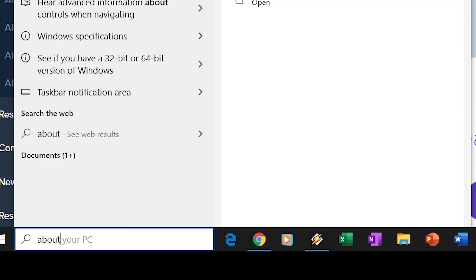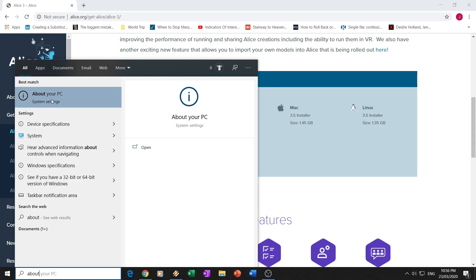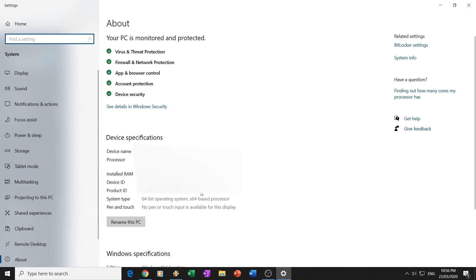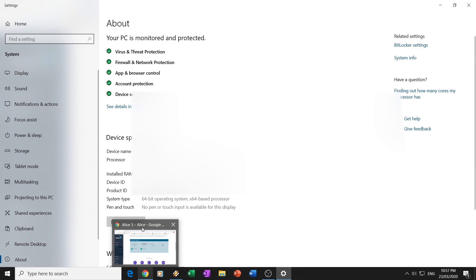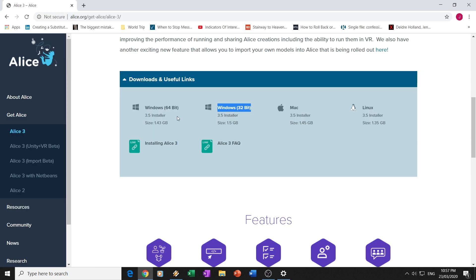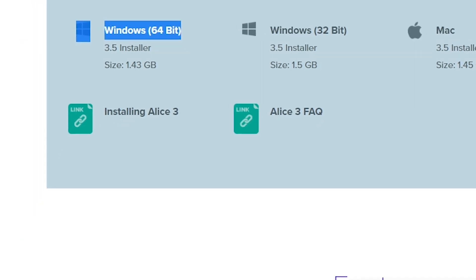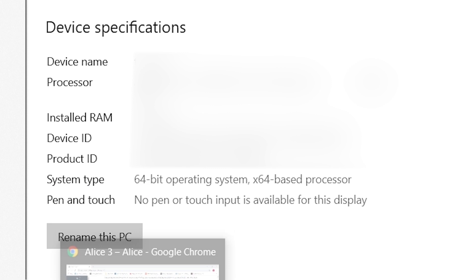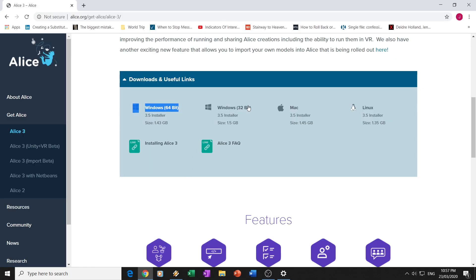Once you get there, you'll notice there's this, I can't highlight it, but it says system type, 64-bit operating system. If I have the 64-bit here, then I know the one I need is this one. Now, if I had here in system type, 32-bit, then I would need this one.